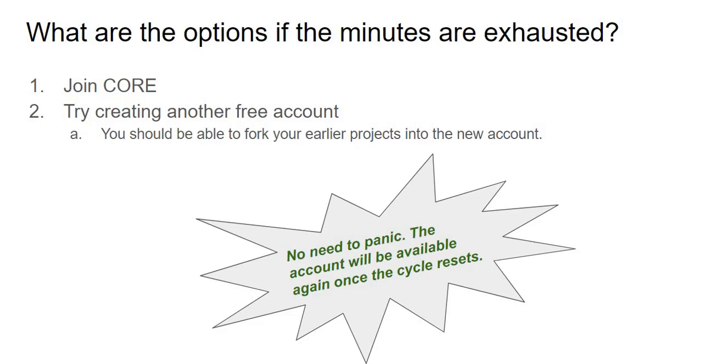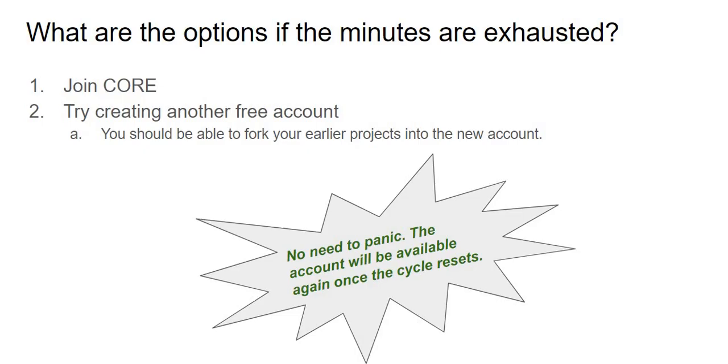So which means we really have to just manage this time in the interim to see what we can do. What are the options? First thing first, of course you can join the core, which means becoming a paid member. That's a decision that a student can make if you think that you're really coding using this platform really well, because core comes with its own benefits as well. But if you are just learning, just starting to learn, you want to stay free, that's also fine.